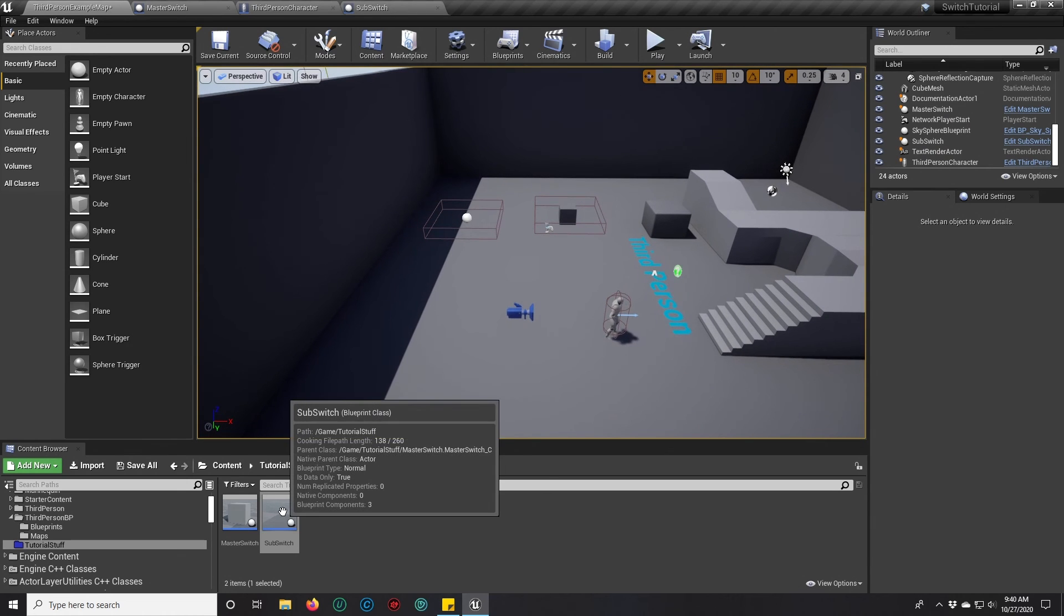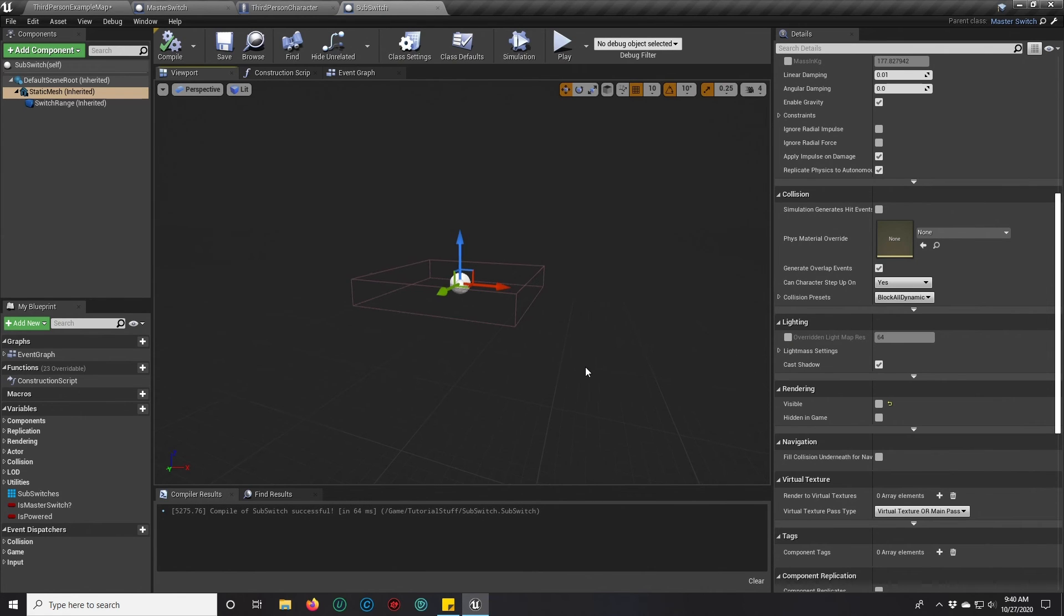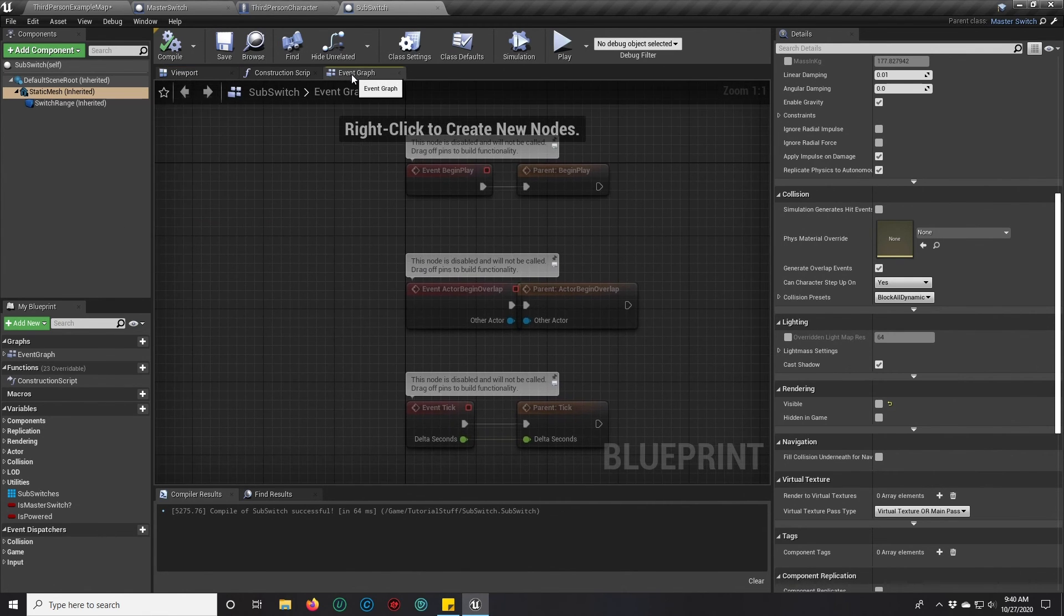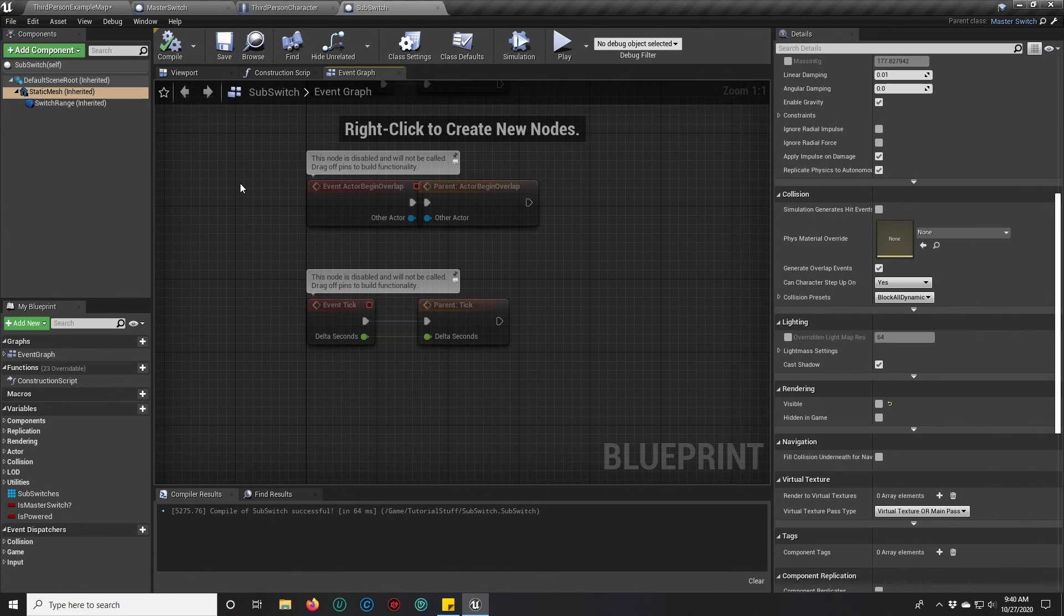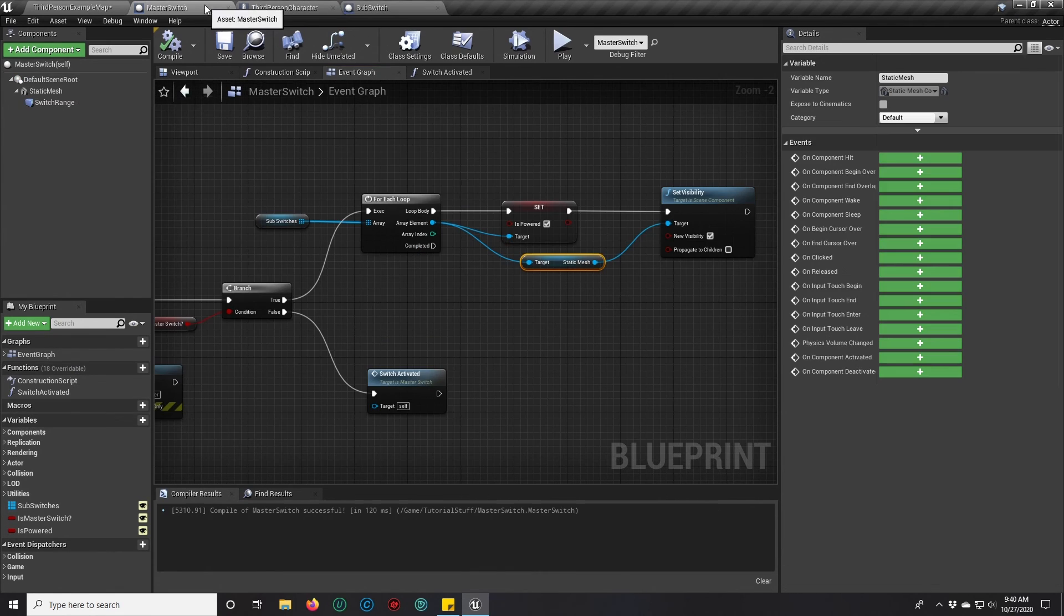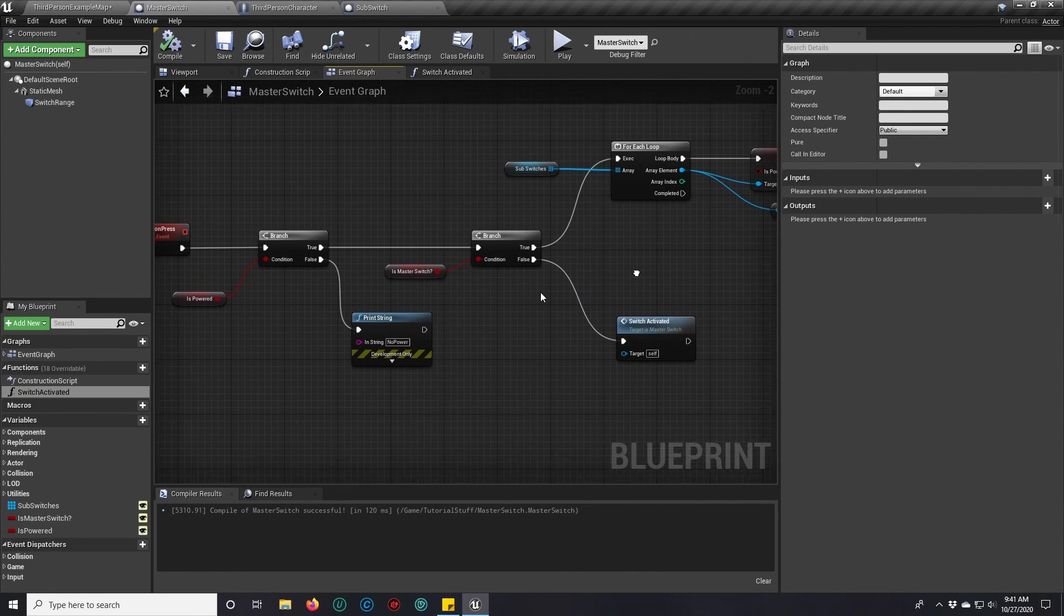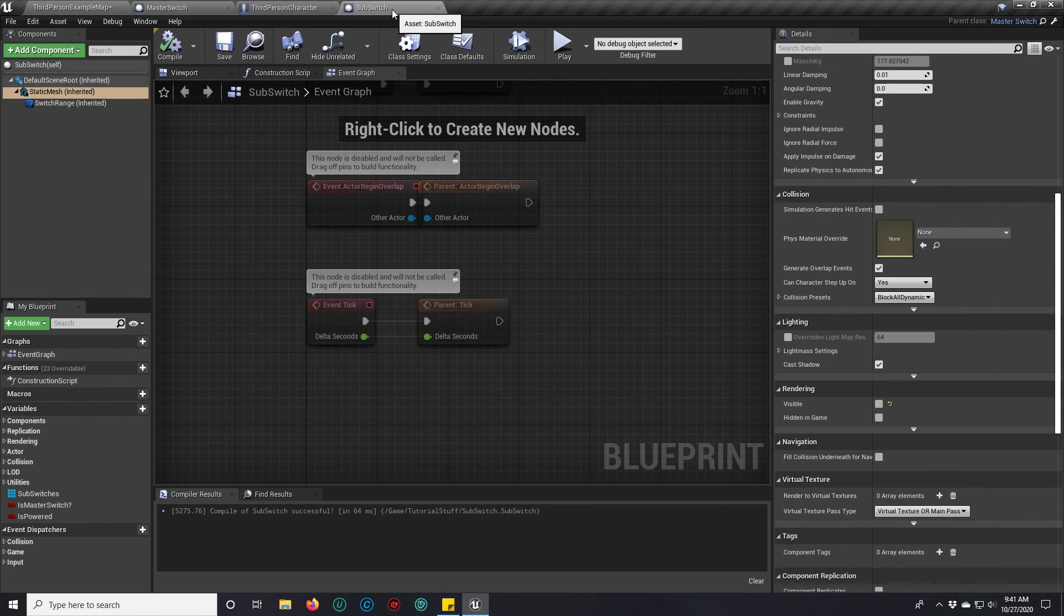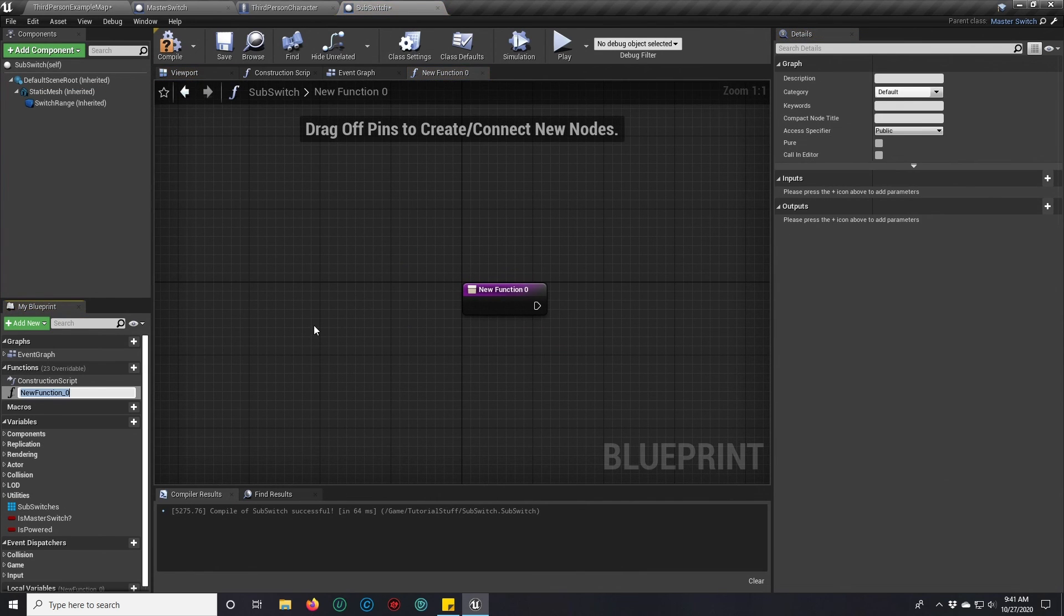Now, we made a child of the sub switch. This is a little bit of a bonus. Some of you might be wondering, well, you said you could use these switches to do stuff, not just whatever. And you can. You see that function we created here, this switch activated function that gets called automatically, is in all of our sub switches.